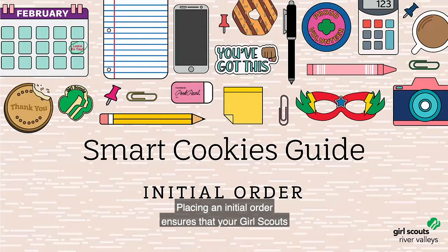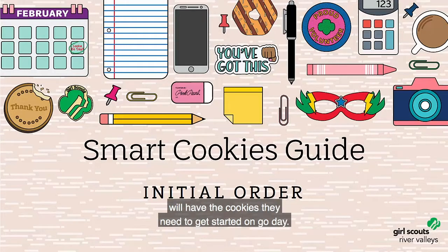Placing an initial order ensures that your Girl Scouts will have the cookies they need to get started on Go Day.